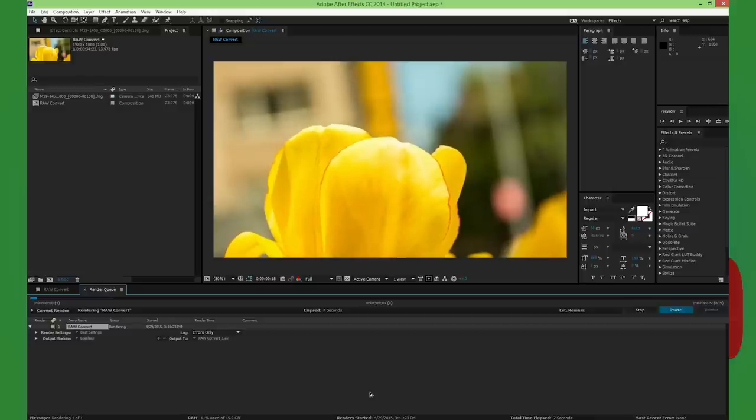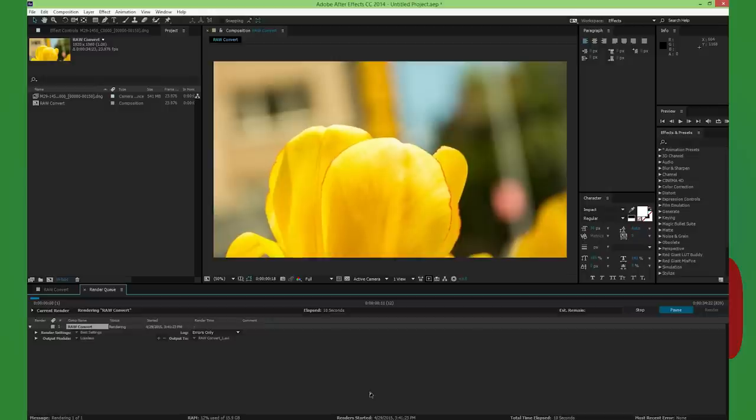And many people who can, choose not to shoot with RAW, because it is not necessary for what they do, and it would slow them down considerably.